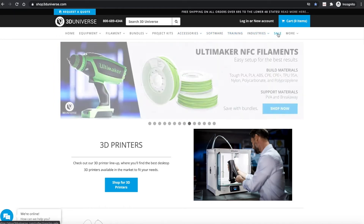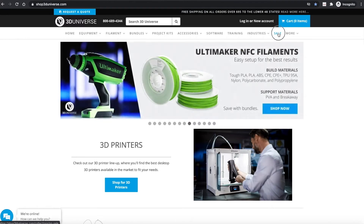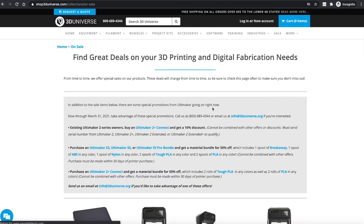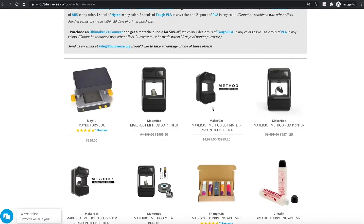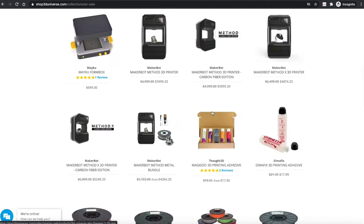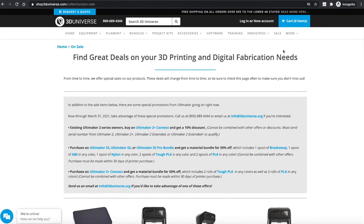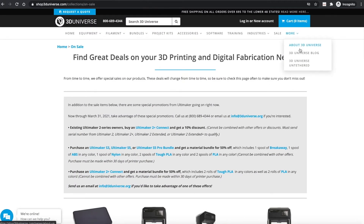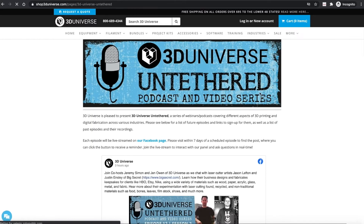We've also added a sales section over here on the menu, and that will always highlight our latest sales and promotions, so check back there often. And then we have this more menu over on the side that has the About page, a link to our blog, and a link to our 3D Universe Untethered page, which is our bi-weekly Facebook livestream series. If you haven't seen that, be sure to check it out.